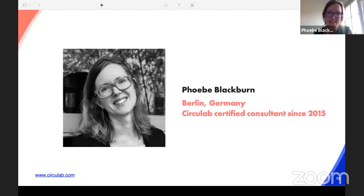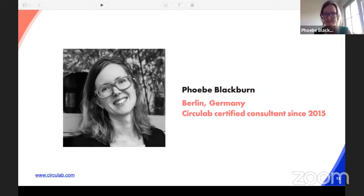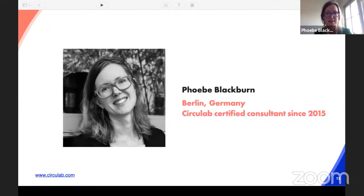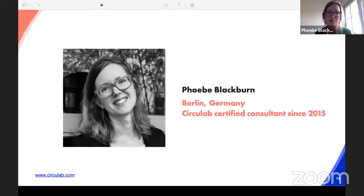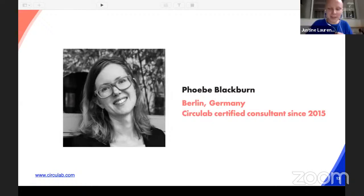Hello everybody. My name is Phoebe Blackburn and I'm based in Berlin, which is full of entrepreneurs who need to look at their business models a bit more closely. I help organizations to map circularity and understand it, and I also do some editorial work on the topic. I've been a Circulab facilitator since the beginning in 2015. Thanks for being here today and sharing your testimonies and case studies.